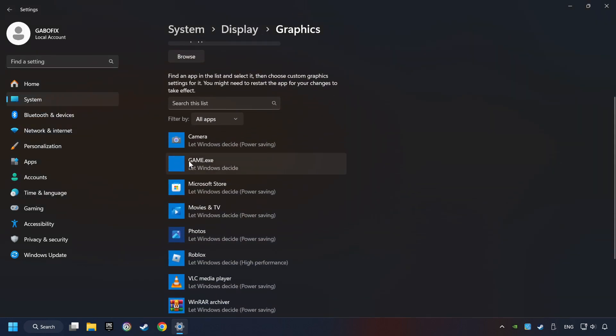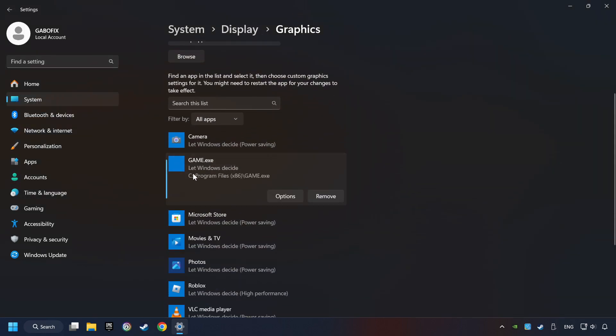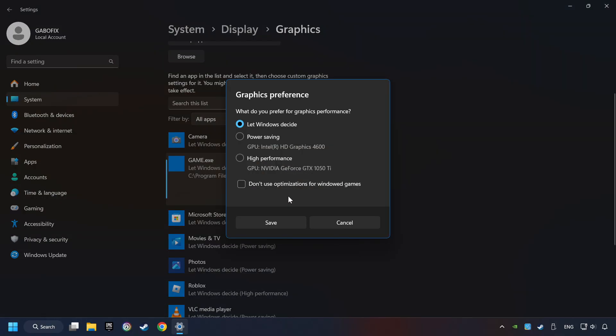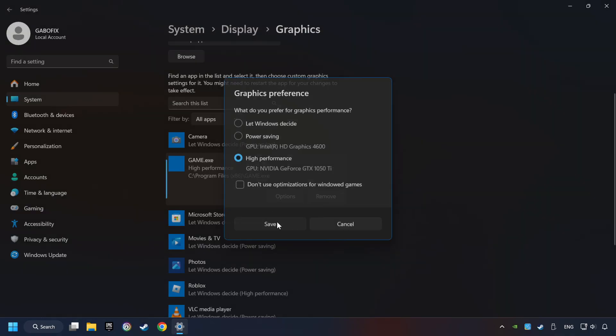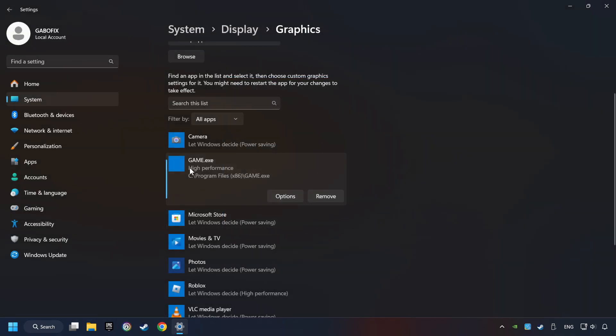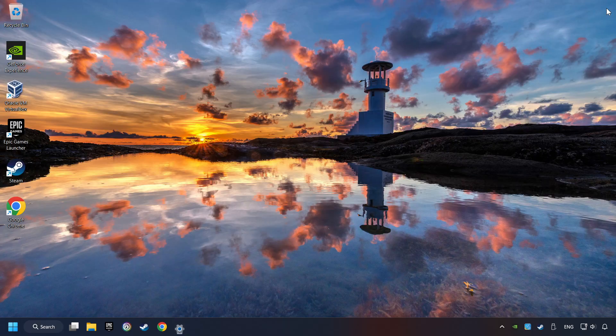I created a file called Game for this video. Don't let it confuse you. Choose the game and click on the Options button and select High Performance Mode. And then Save.